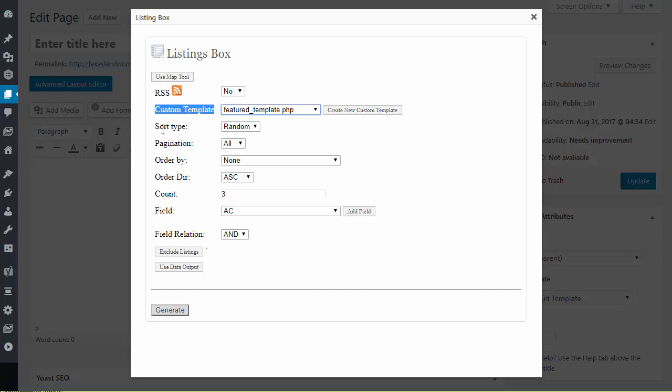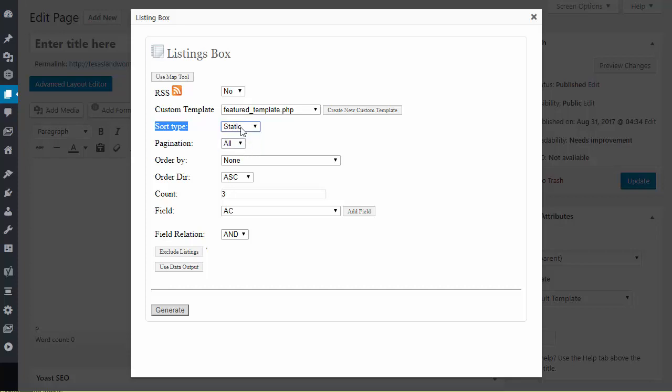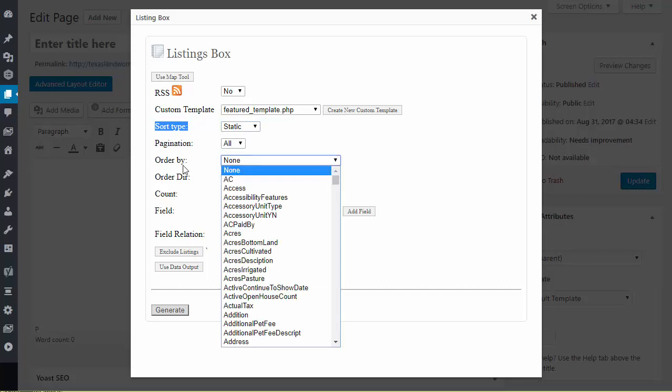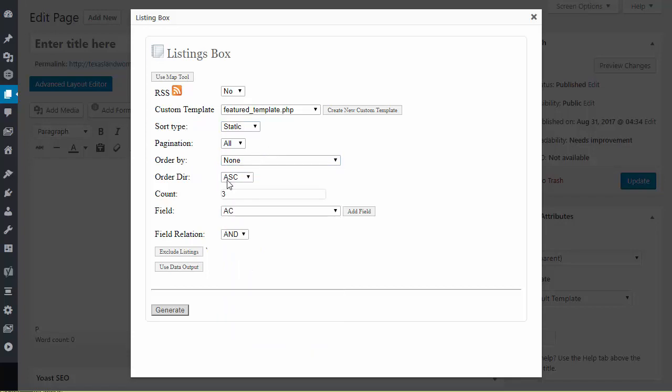The next thing I want to talk about is the sort type. There are two different choices here random and static and what these two things mean. I'm going to give a brief example of how I would use them. What I would do is if I was creating a shortcode that said today's top five most expensive listings in this subdivision. I would use static because I would want to sort by the highest to lowest using an order by value and an order direction value. I would want to use something that was static with a combination of those two things.